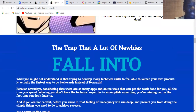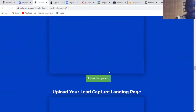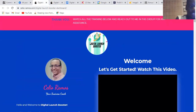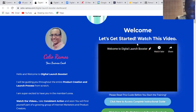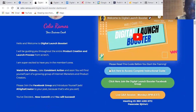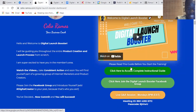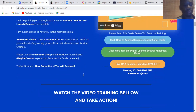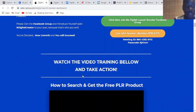Let me jump to the members area and show you everything. This is the members area and this is how it looks. Once you're in here, there's a welcome video to get started. Make sure you read the guide here before you start the training — you must go through everything first. This is where the video training starts: watch the videos and take action.